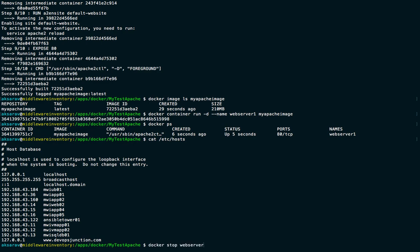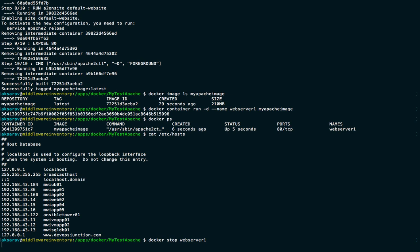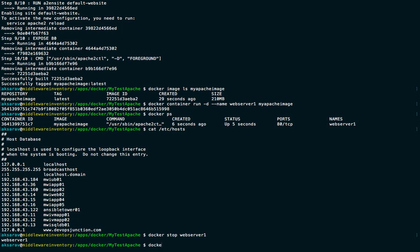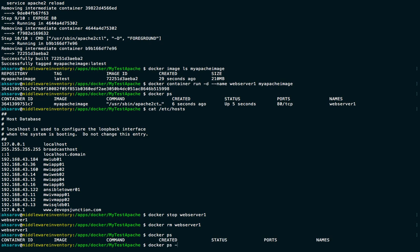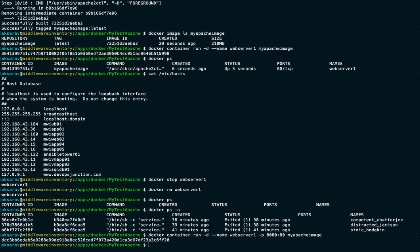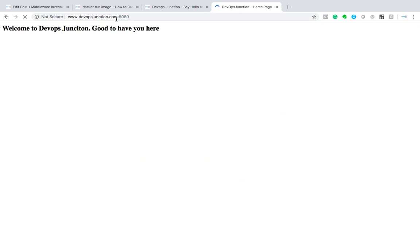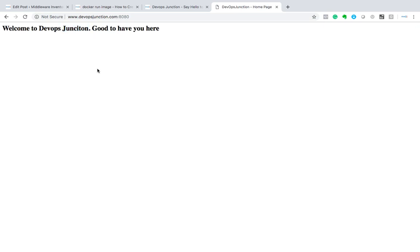Let's stop the container 'web-server-one' and remove it to free up the name and some space: 'docker rm web-server-one'. Running 'docker ps -a' confirms it's gone. Now let's recreate it: 'docker container run -d --name web-server-one -p 8080:80 my-apache-image'. This maps host port 8080 to container port 80. Now 'docker ps' shows it's running.